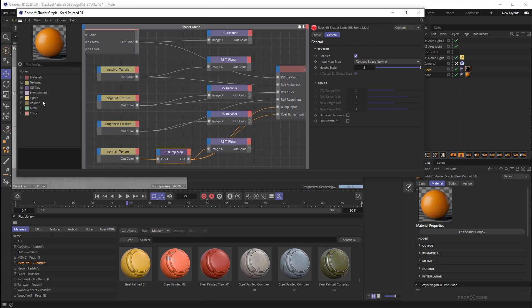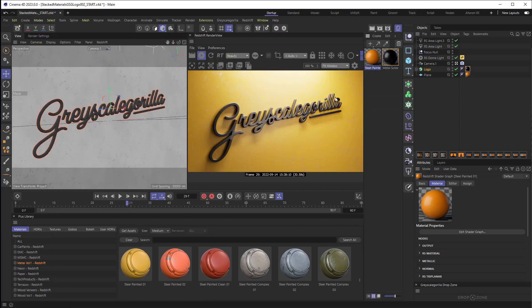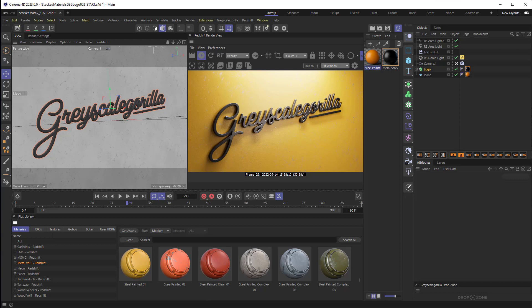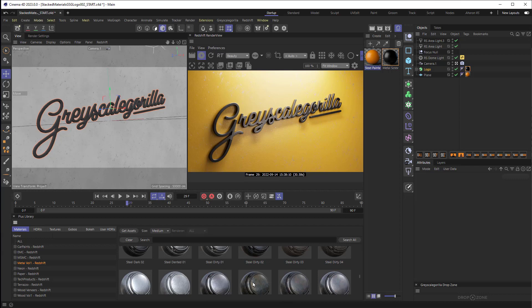But thankfully the latest version of Redshift includes a solution that makes this super easy and of course I'm talking about stacked materials. Stacked materials is a new feature in Redshift that makes it really easy to layer materials one on top of the other using transparency to let some of the material show through to the material below it. So let's look at how to use that.